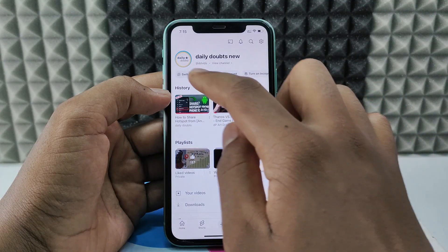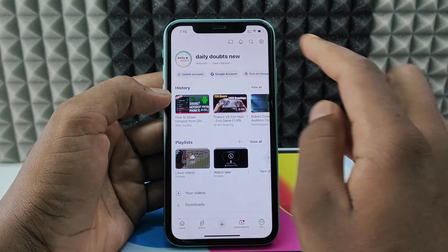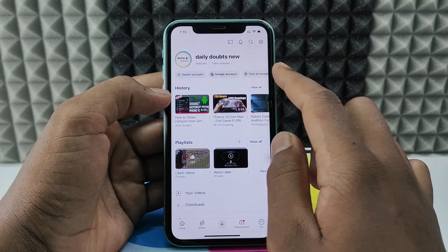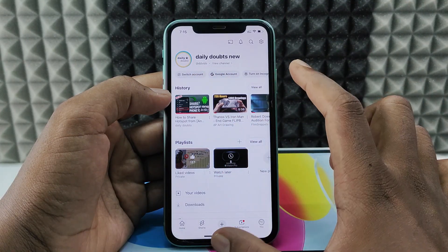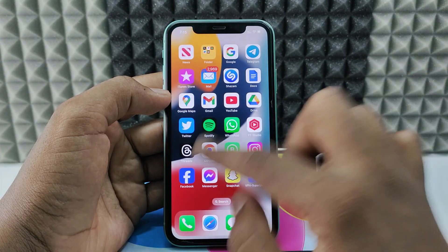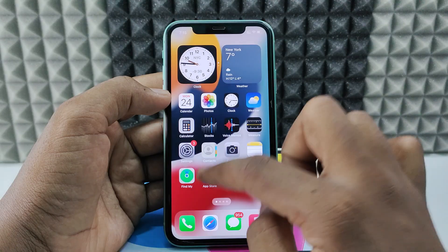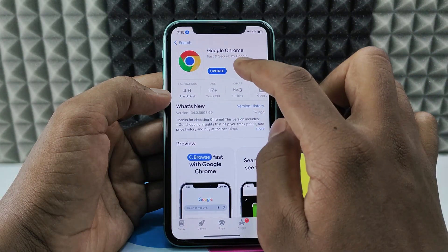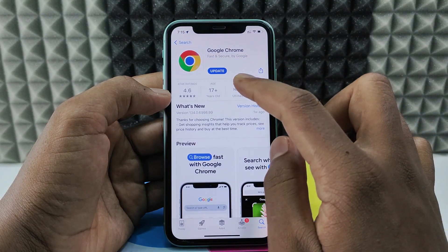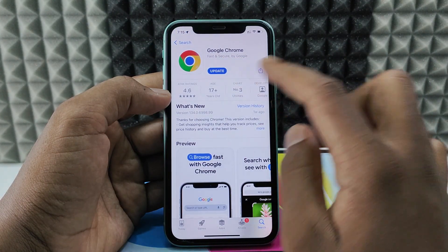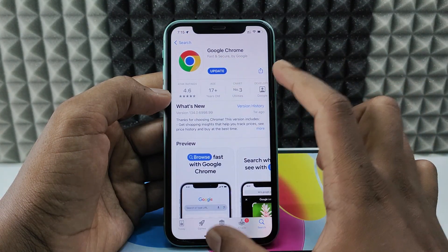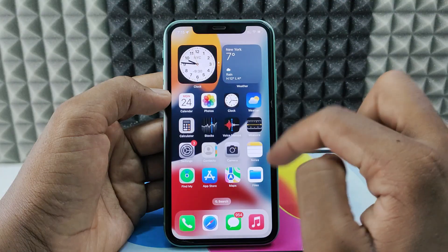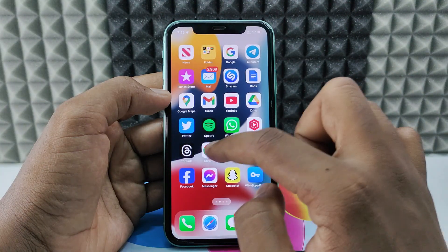If you want to create a second YouTube channel using your iPhone, first minimize this and open the App Store. Type 'chrome' and install Google Chrome on your iPhone.